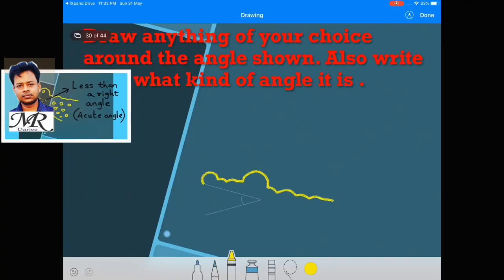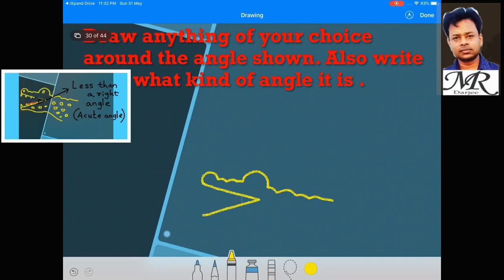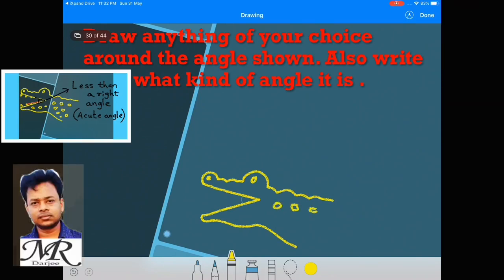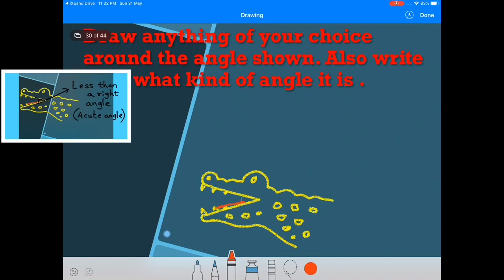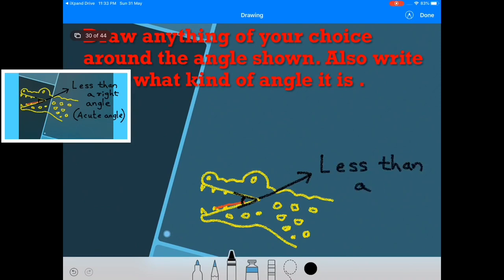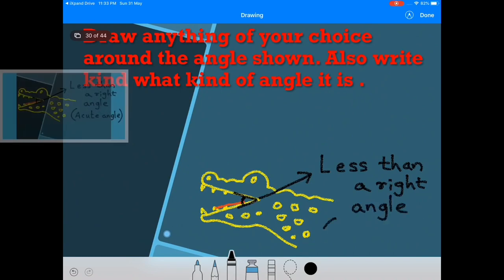Draw anything of your choice around the angle shown and also write what kind of angle it is. In this angle, we can draw like this. See the picture and tell — the angle is less than a right angle, which is also called an acute angle.